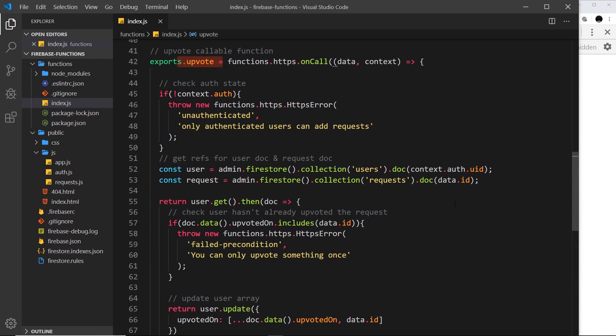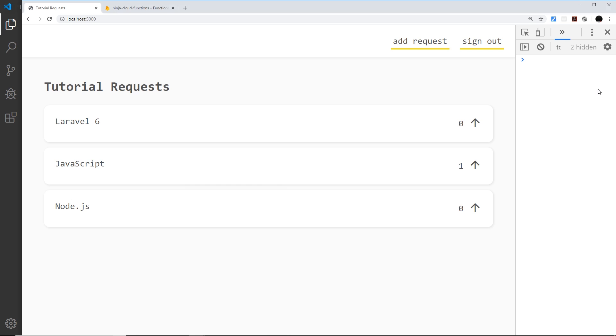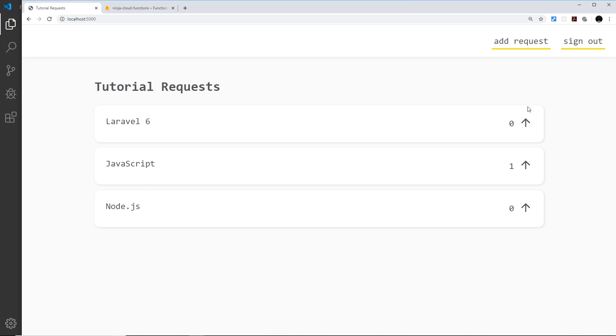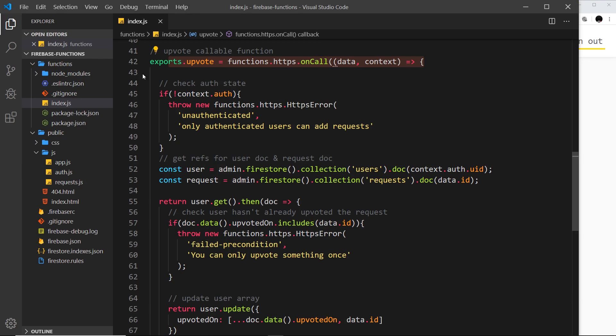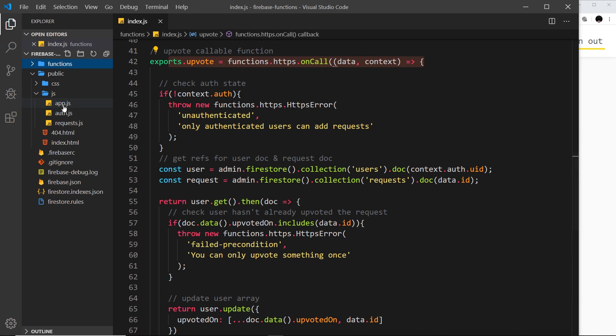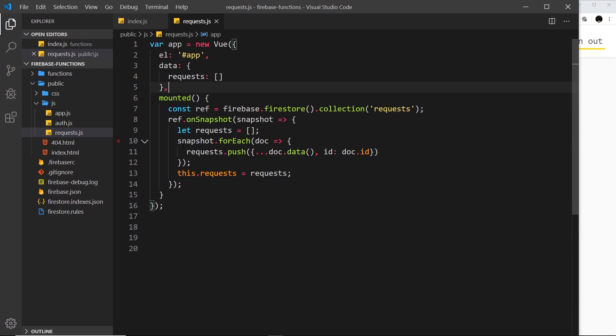Okay then my friends, so in the last video we created this upvote cloud function. It's a callable function and we want to now call that from the front end when a user clicks on one of these arrows. So to do this we're going to create a function which is registered inside this Vue instance.